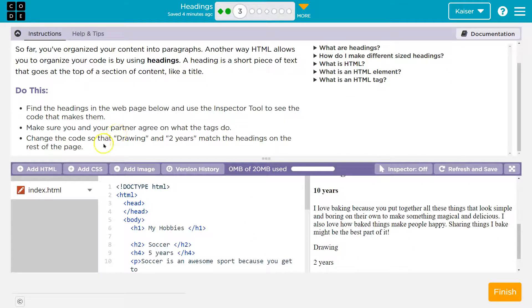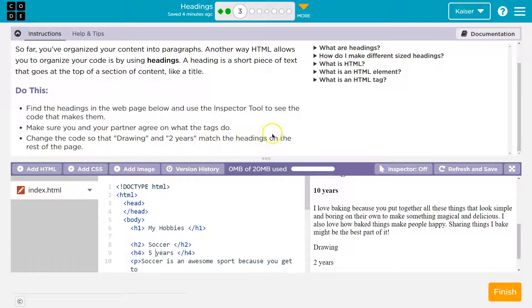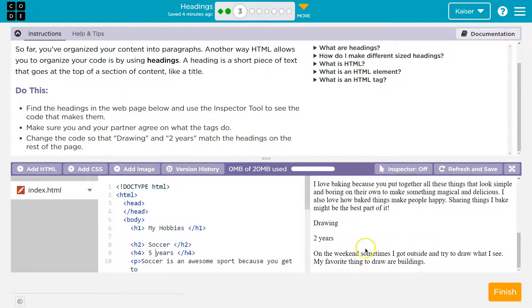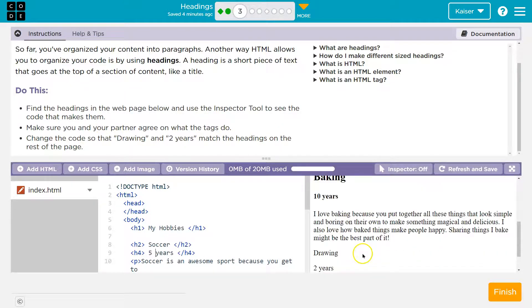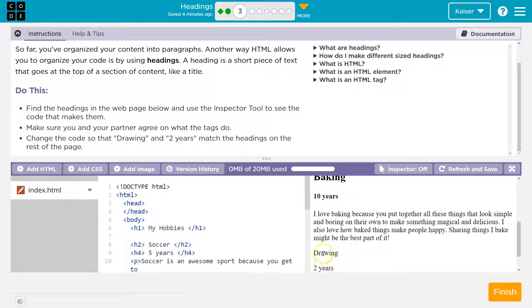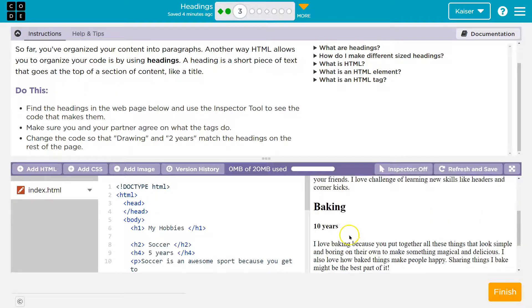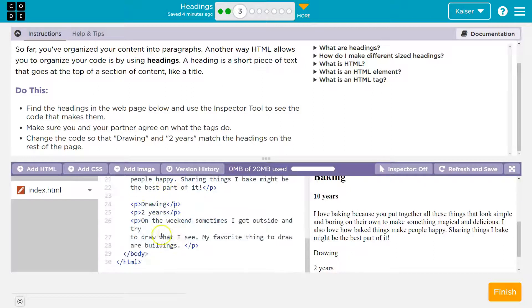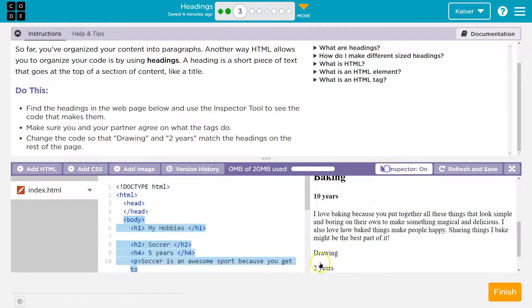Change the code so that drawing in two years matches the heading on the rest of the page. All right, I'm going to be lazy about this. I see drawing in two years way down here. I need it to match, but okay, let me just go down here.